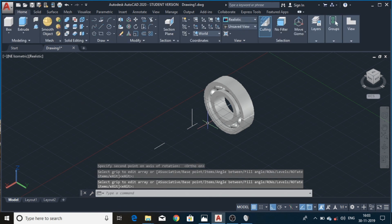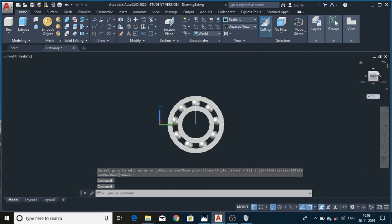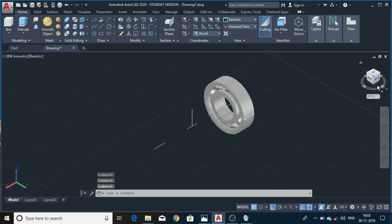Here is how I easily made ball bearings using simple steps. Please like my video and subscribe to my channel to watch more videos on AutoCAD and ProE related software. Make sure to subscribe to my channel — thank you.